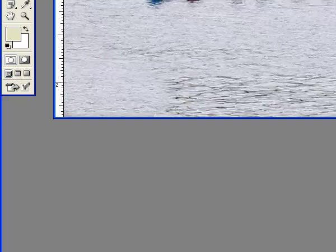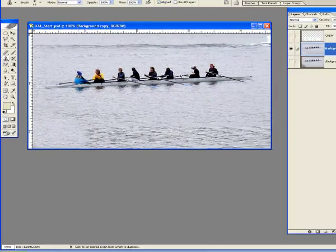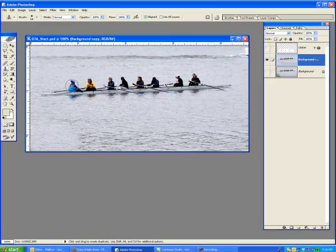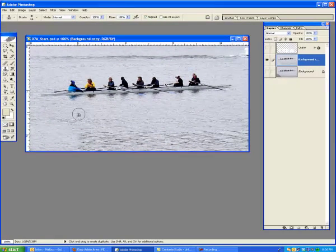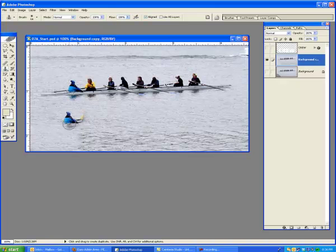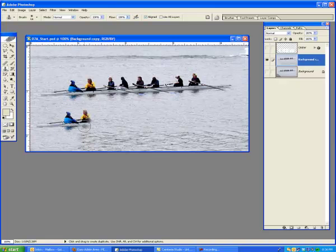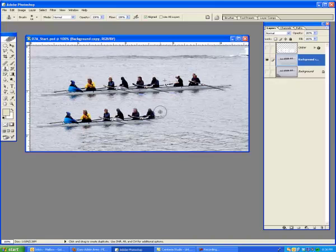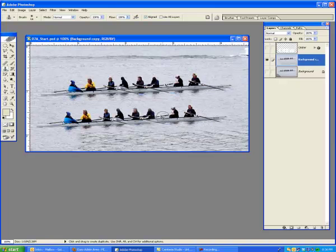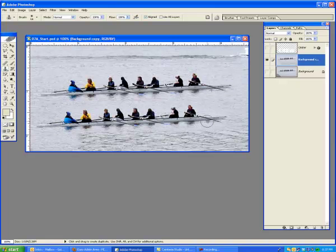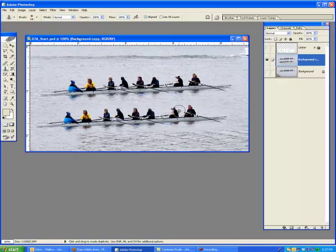Now, let's just say that I wanted two of these boats. Well, I would take a sample of this person right here by holding the Alt key down, click on that. And then down below, I would go like this. And all of a sudden, I would have two boats identical in nature. And it could be a boat race.